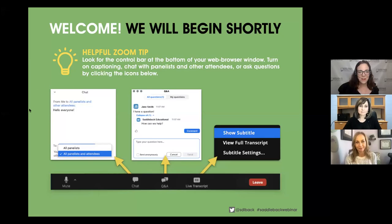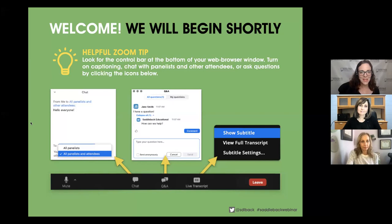Good afternoon, everyone, and welcome to our Saddleback webinar for this week. My name is Liz Mangus, Literacy Specialist with Saddleback Educational Publishing. We'll get started right at 3 o'clock Central Time.